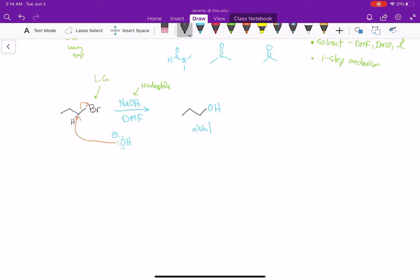Looking at this mechanism in a little more detail: this carbon is connected to one carbon and two hydrogens, so this is a primary alkyl halide, and this reaction definitely proceeds well with a primary alkyl halide — it's quite fast. But if you think about this mechanism, this lone pair has to form a new bond to this carbon. So if we have lots of groups around this carbon, that can really slow up the reaction, and if there's too much, the reaction won't proceed.